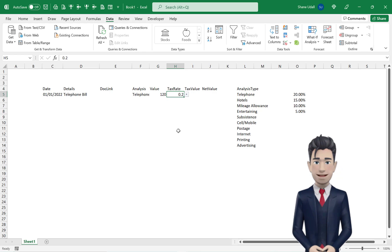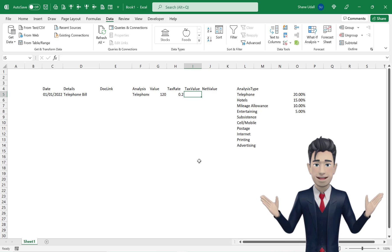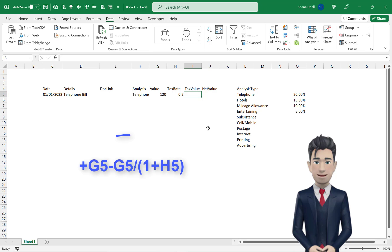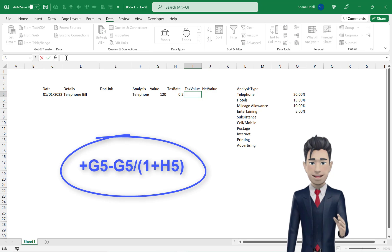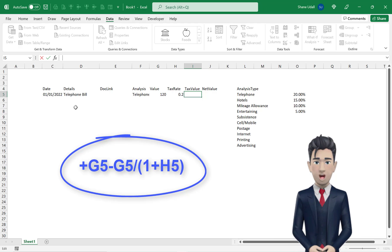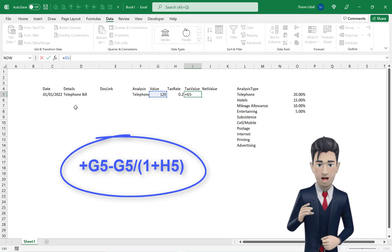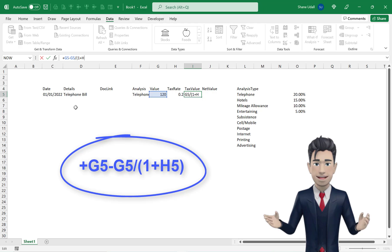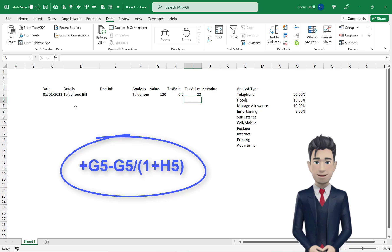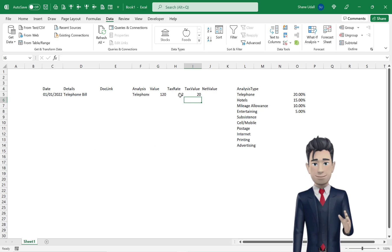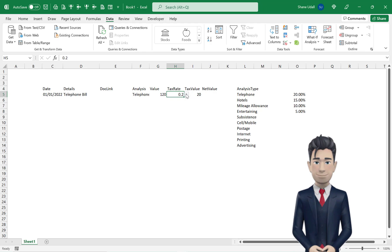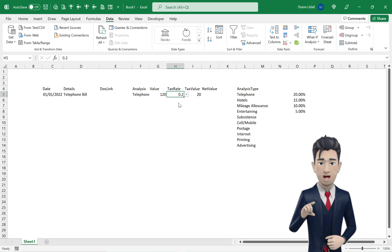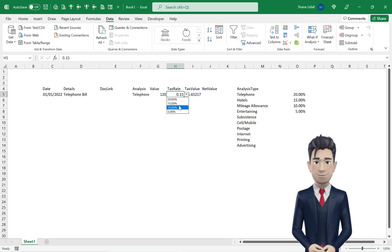We now need a formula to calculate the tax element of the 120 gross value in cell G5. In cell I5, enter in the formula plus G5 minus G5 divided by open brackets 1 plus H5 and close the brackets and press Enter. The correct value of 20.00 is returned. In fact, this formula will return the correct tax element for any of our tax rates that we have in the tax rate table.